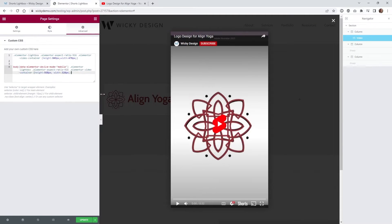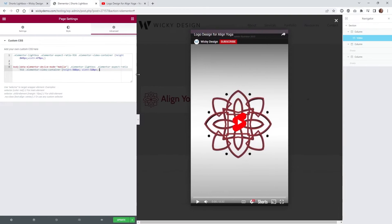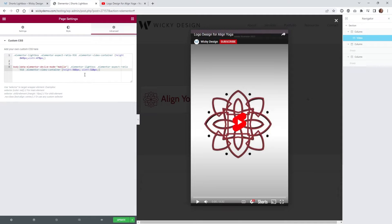If you don't have Elementor Pro you're not gonna have access to this part of your page settings, but you can always add the CSS to your customizer or however you add custom CSS. You can just drop it in there and it'll work just as well.